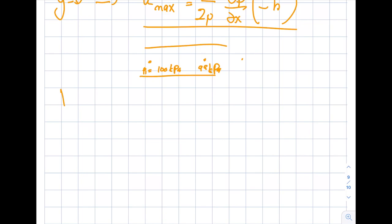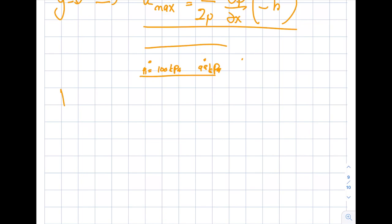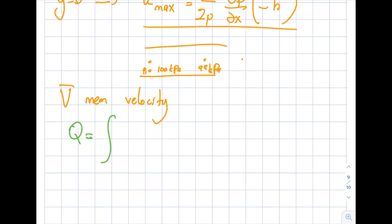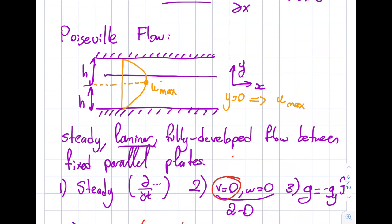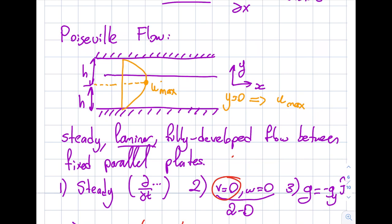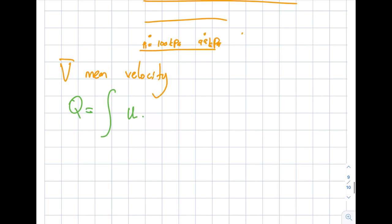Now let's find the mean velocity. The procedure is: find the flow rate Q first, then divide by the cross-sectional area to get v_mean. Since Q = v_mean × area, I need some additional information — specifically the depth into the screen, which I'll call b.